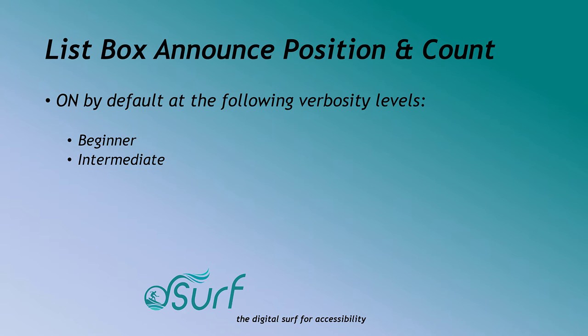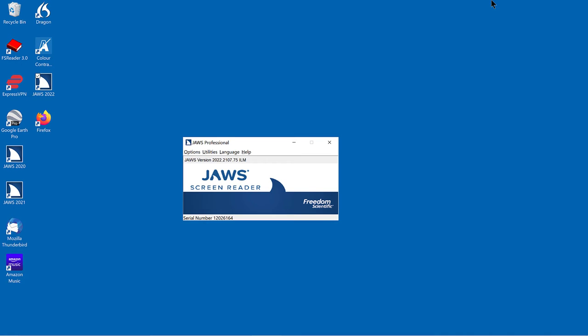The behavior for this is found in the JAWS verbosity settings and is on by default at both beginner and intermediate verbosity levels for JAWS. To disable this extra verbosity, do the following.